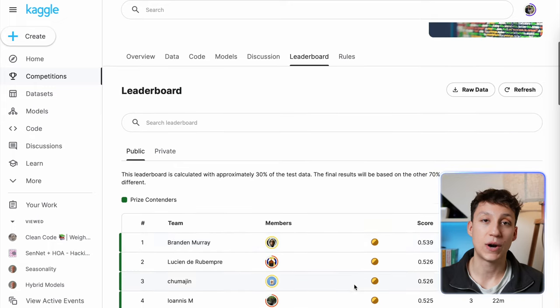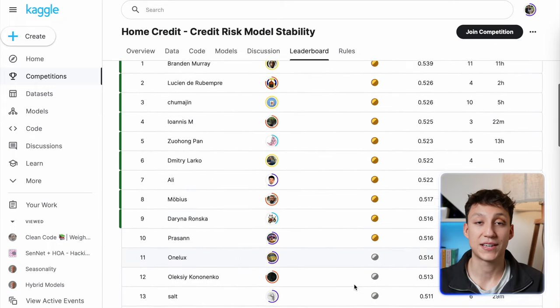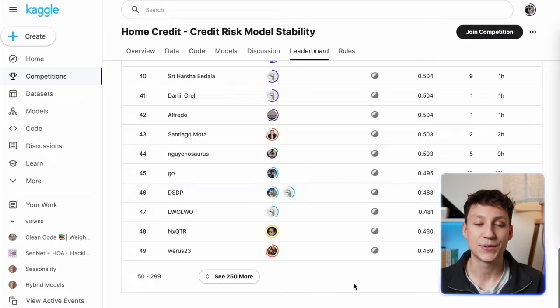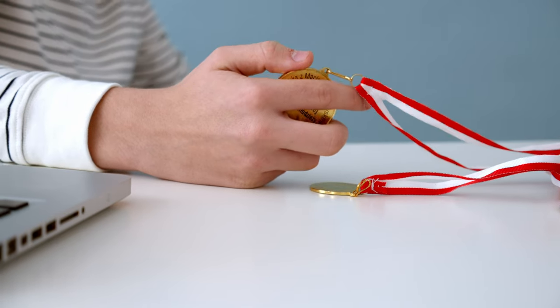Perhaps an even easier way to get started than blogging is to enter Kaggle competitions. Kaggle will test your technical knowledge and get you to work on business-related problems. Kaggle has a leaderboard for each competition, ranking you against other data science and machine learning practitioners, so you know exactly where you stand. If you are a Kaggle Grandmaster, you'll definitely stand out, although it does take a long time to reach that stage. If you do enter a competition, I wouldn't go in expecting to win money or a gold medal — but if you do, that's great.